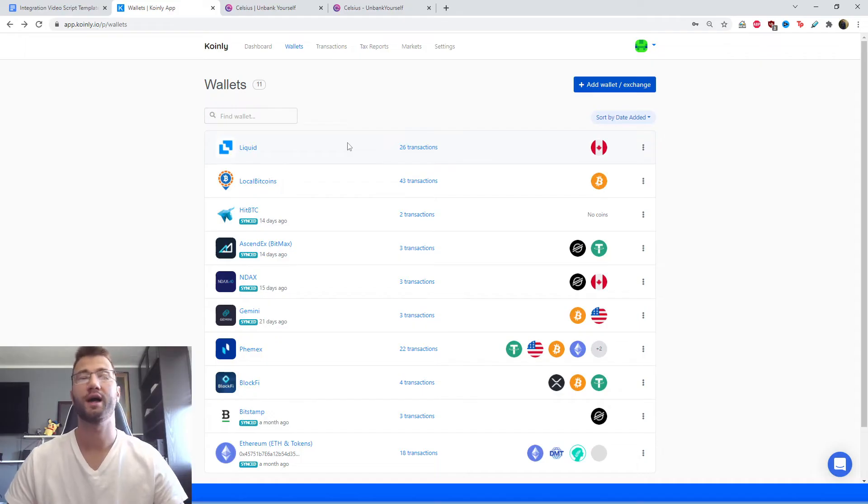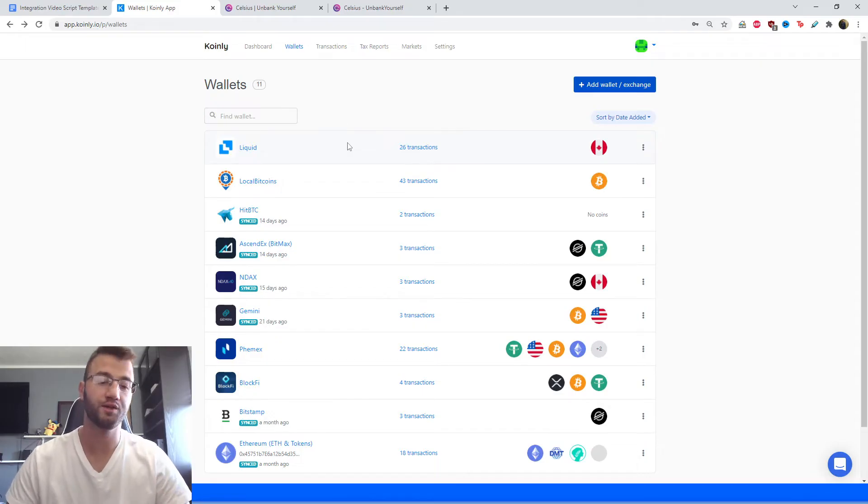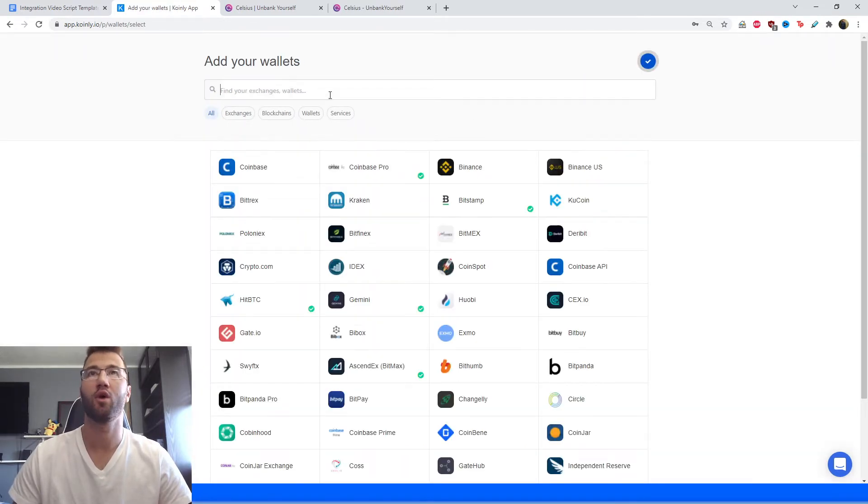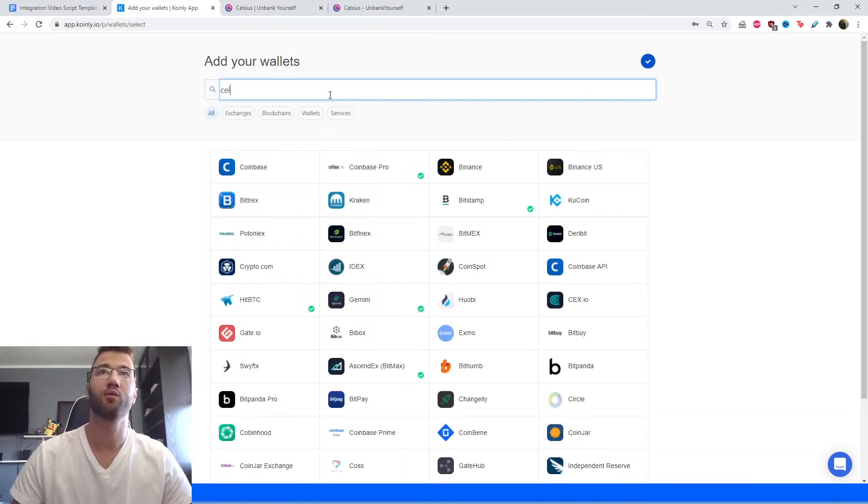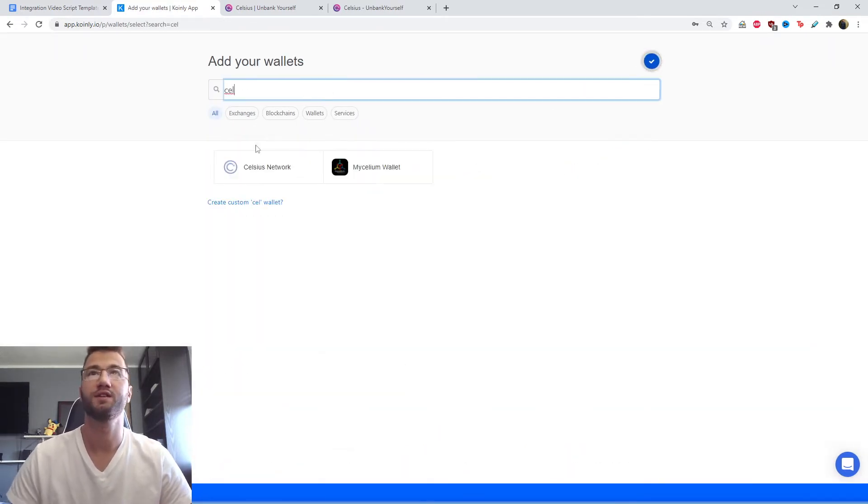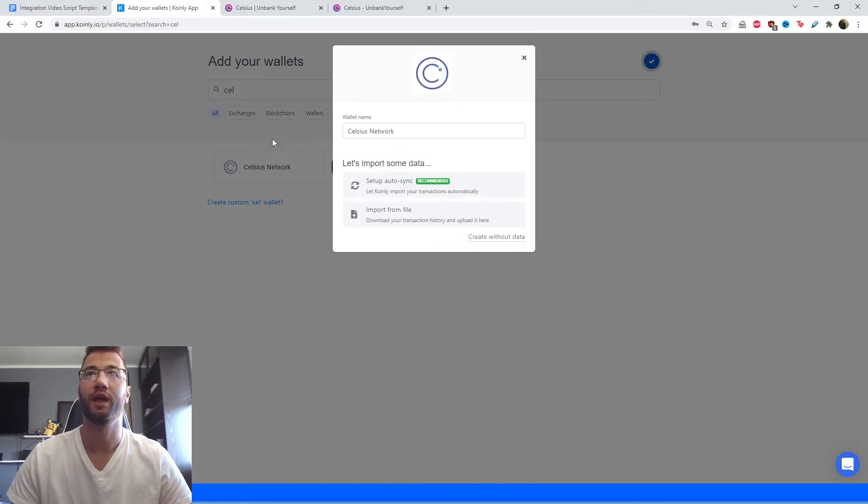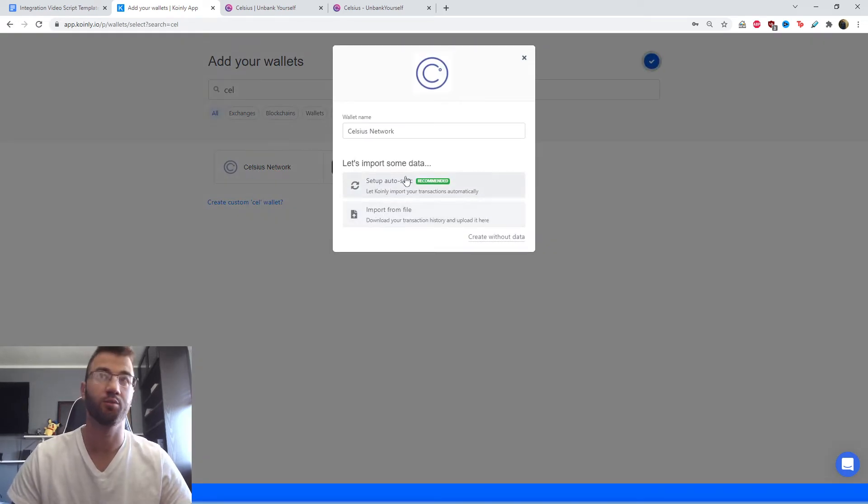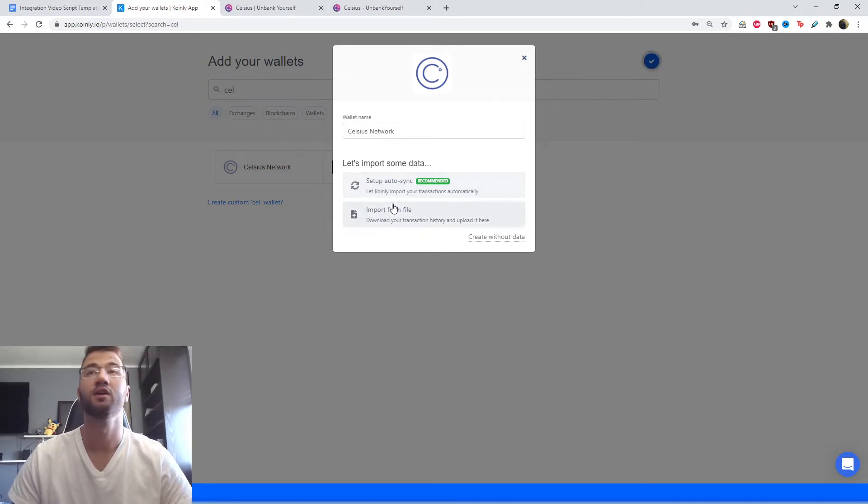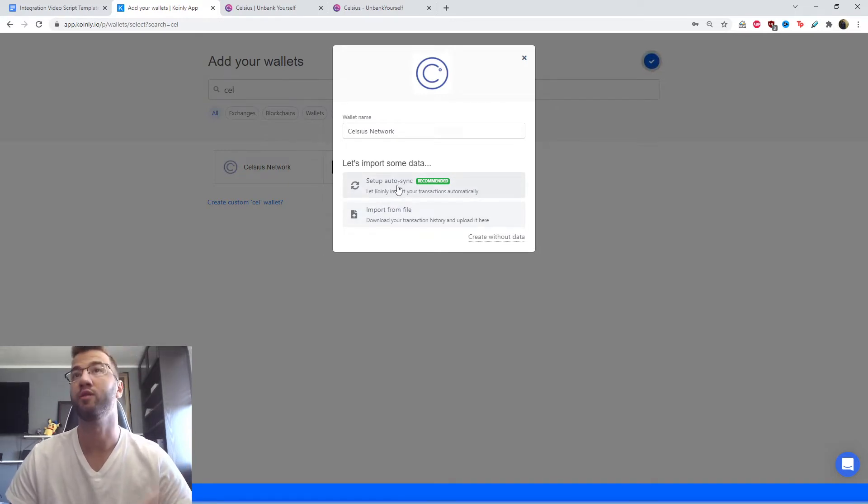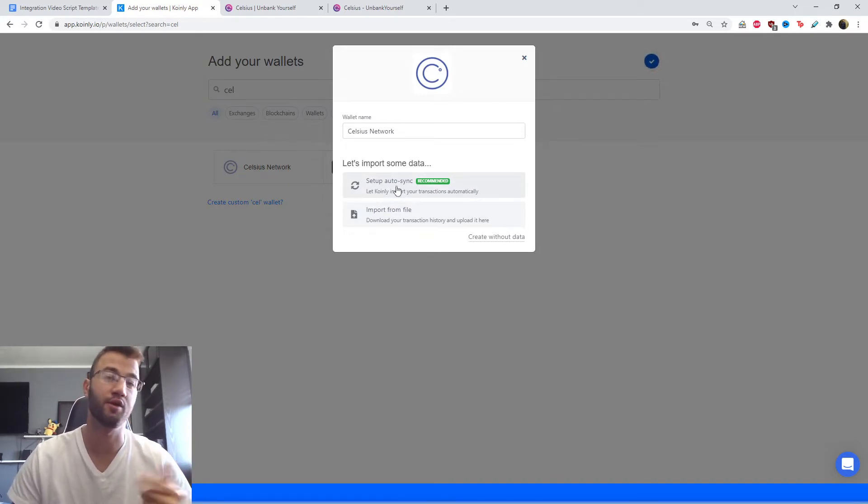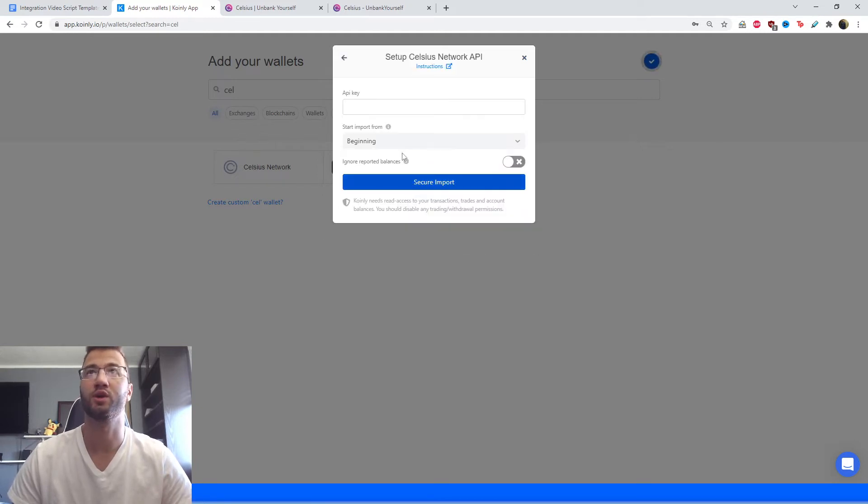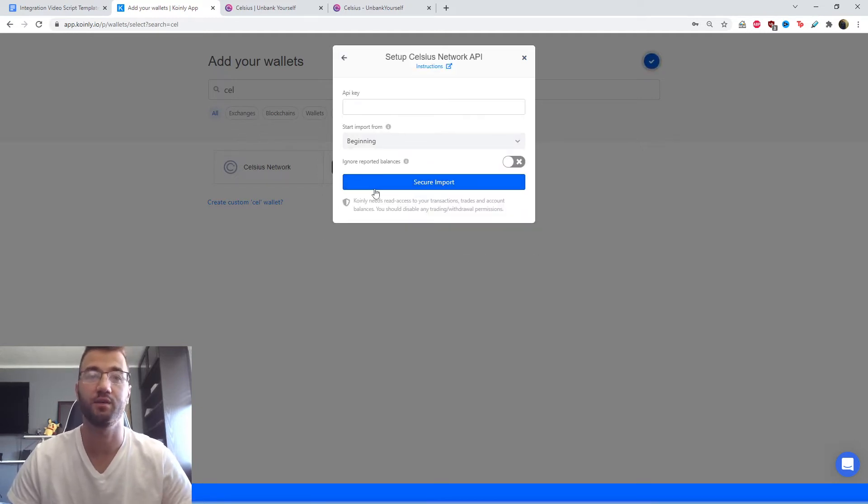As we always do, we start off by logging into Coinly, going into the wallet section, clicking add wallet, then we're going to find Celsius network. We have the setup auto sync and the import from file. This one is highly recommended. I'll tell you how you can get the CSV file later. We're going to need just the API key.